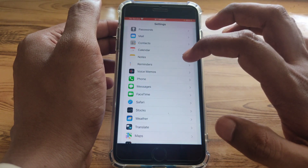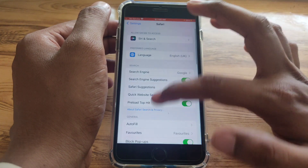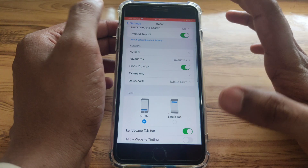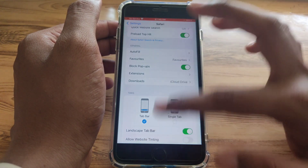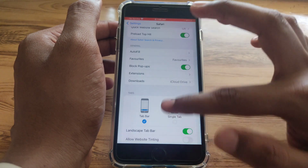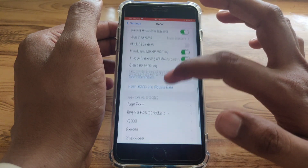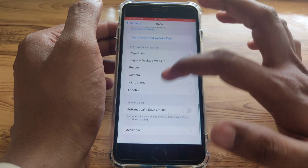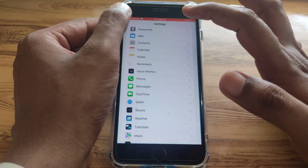The next step is to make sure mobile data or Wi-Fi is enabled for the Safari app specifically, so that it can work properly. You can find this option under Mobile Data settings and toggle it on for the Safari app.